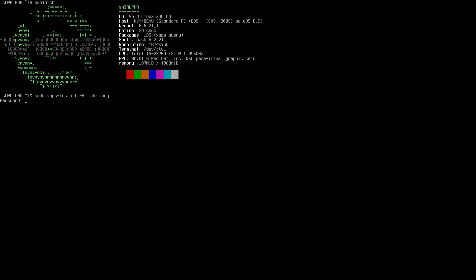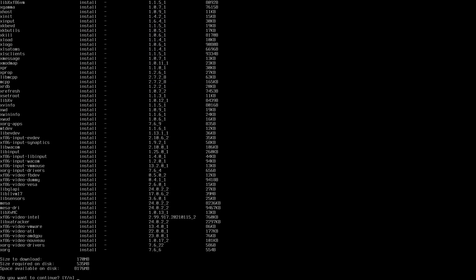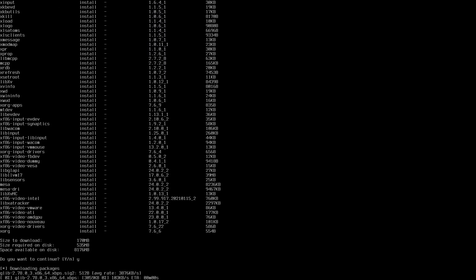Let me just install it. It's going to download all of those packages. I'll come back when the download and installation finishes.